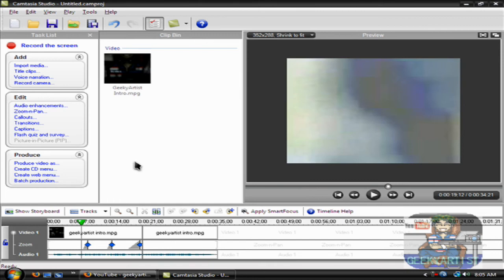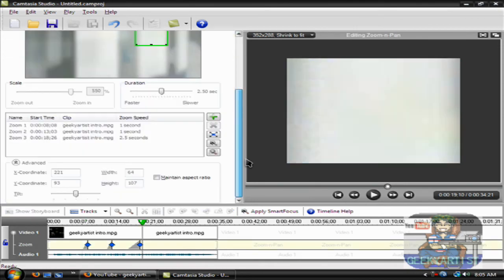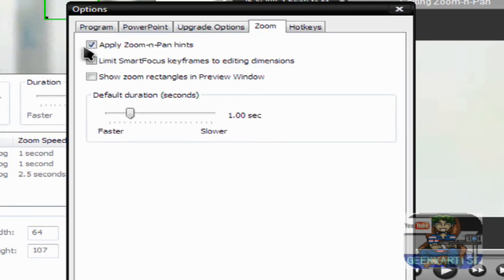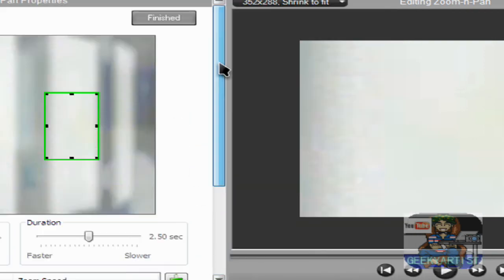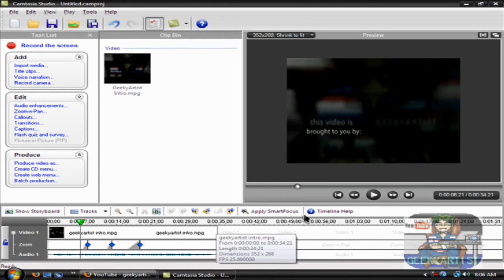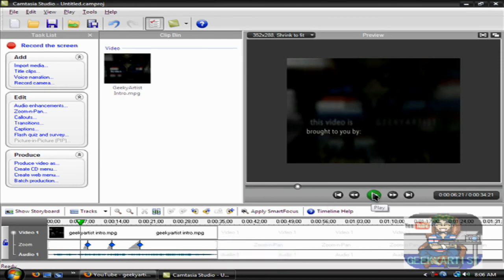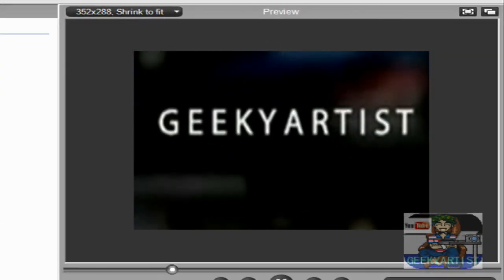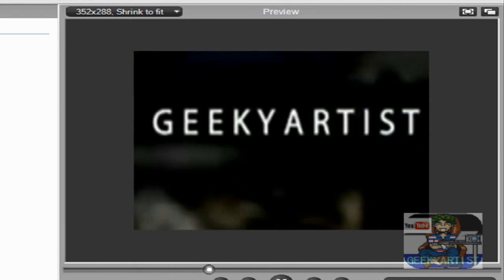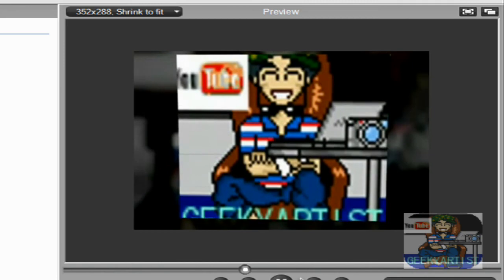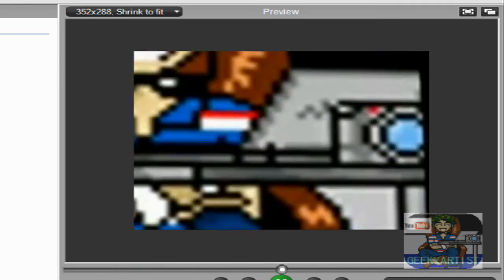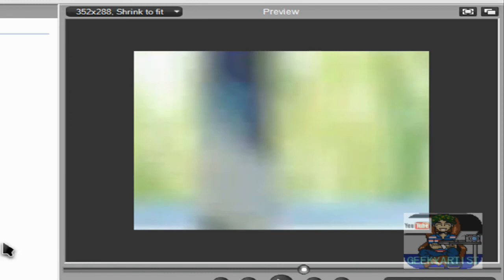So if you don't want that to be visible in your videos, all you need to do is go to zoom in pan, go to open zoom options, and then uncheck the apply zoom in pan hints, hit OK, finished, and we'll replay the video. And there you go — you've removed the green rectangle hint.